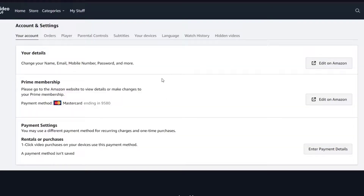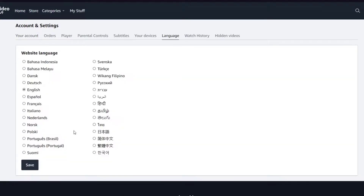Once you've done that, you'll be on the settings page where you want to click on 'Language.' From there you can change to any language you want and simply save it.